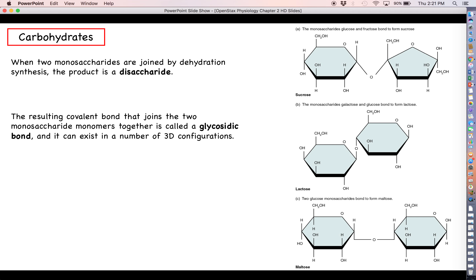For sucrose, the glycosidic bond's oxygen is actually below either of the two molecules. For lactose, the glycosidic bond starts on the bottom and rises to the top, so that leftmost monosaccharide is actually below the other — kind of like holding your two hands side by side and then raising one above the other. For maltose, that glycosidic bond is actually even in a plane with both of the monosaccharides.